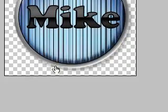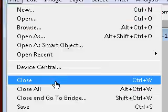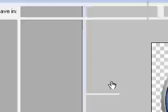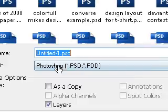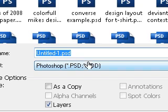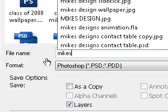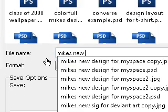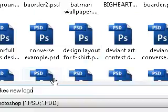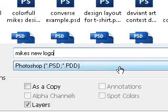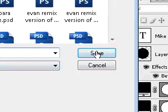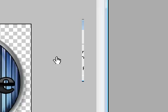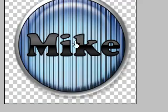Once you save it, it's important that you save the Photoshop file. I'm gonna call it Mike's Logo or Mike's New Logo, and you just save it as a PSD. Right, so you can always have this file, you can come back and edit it.